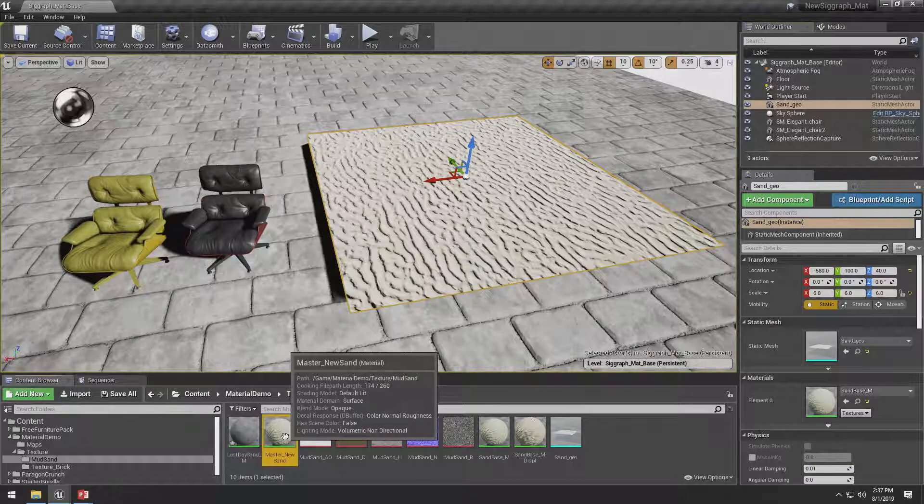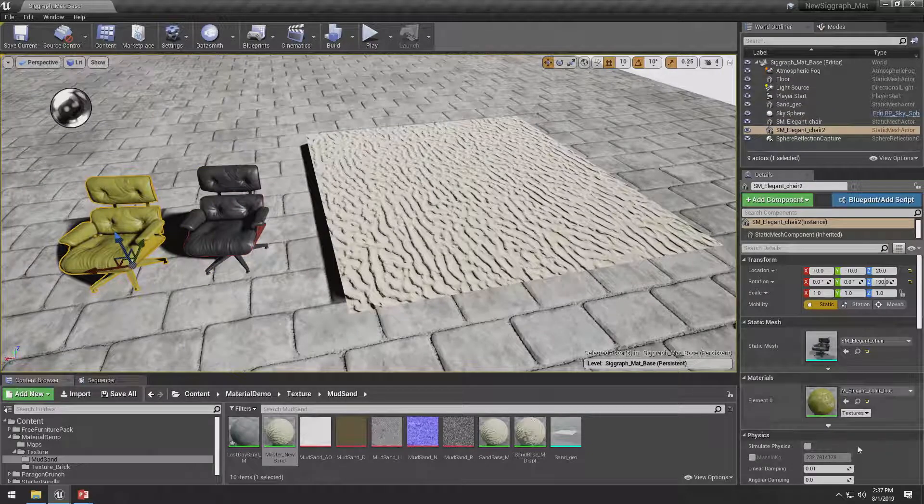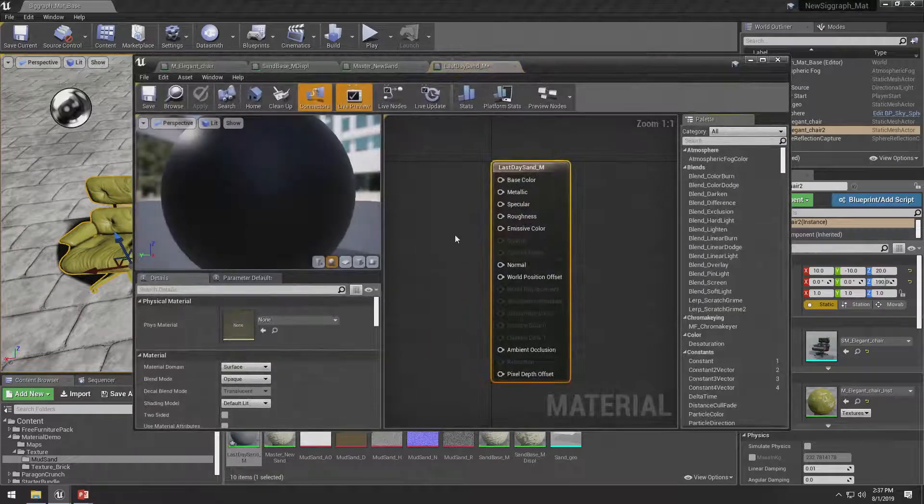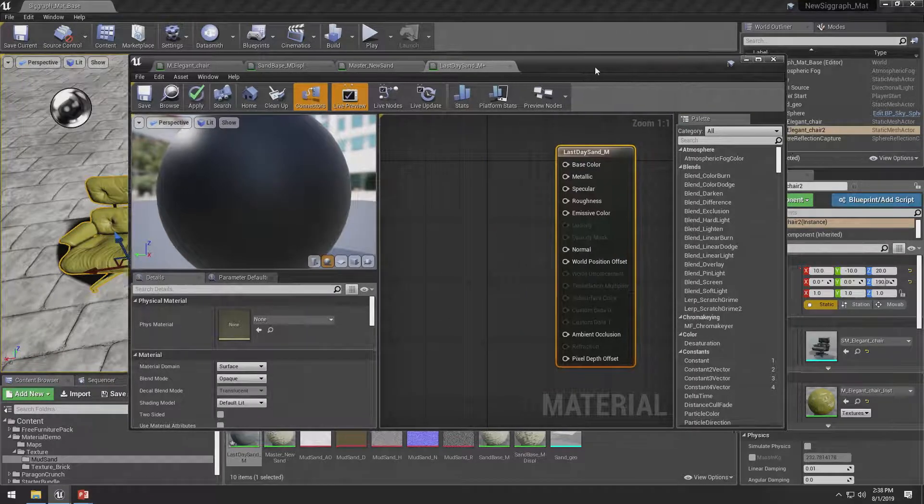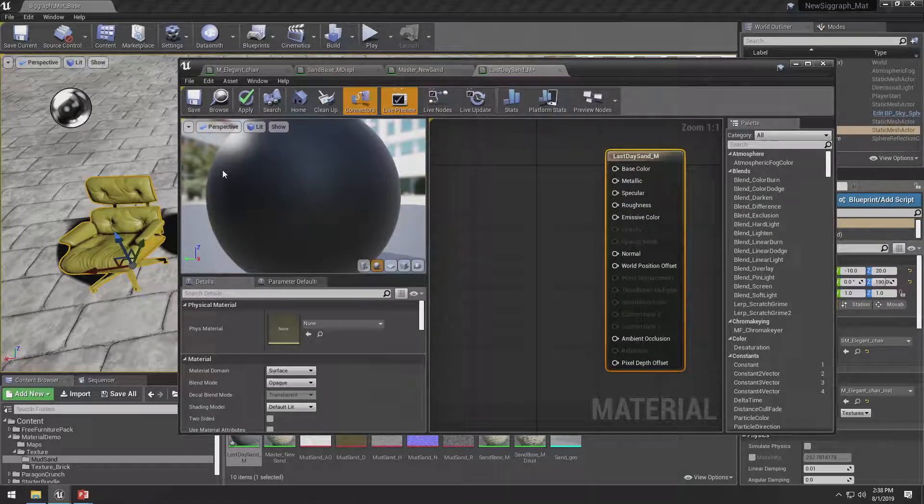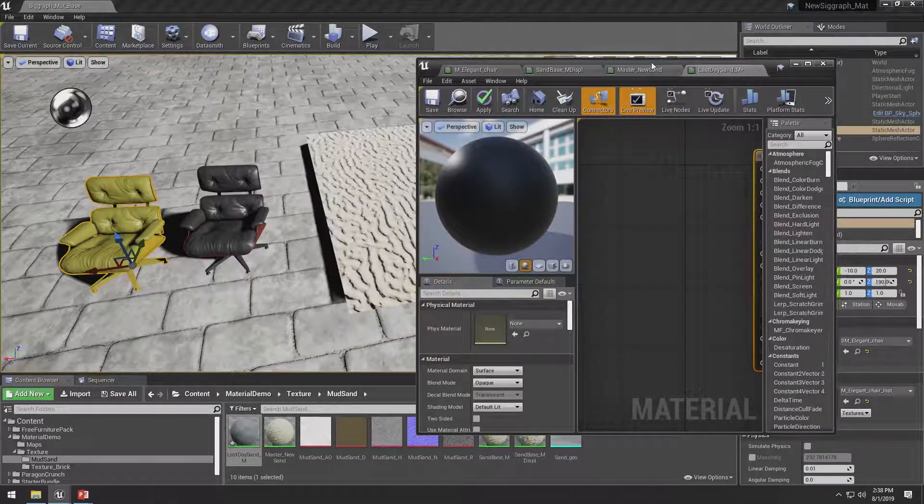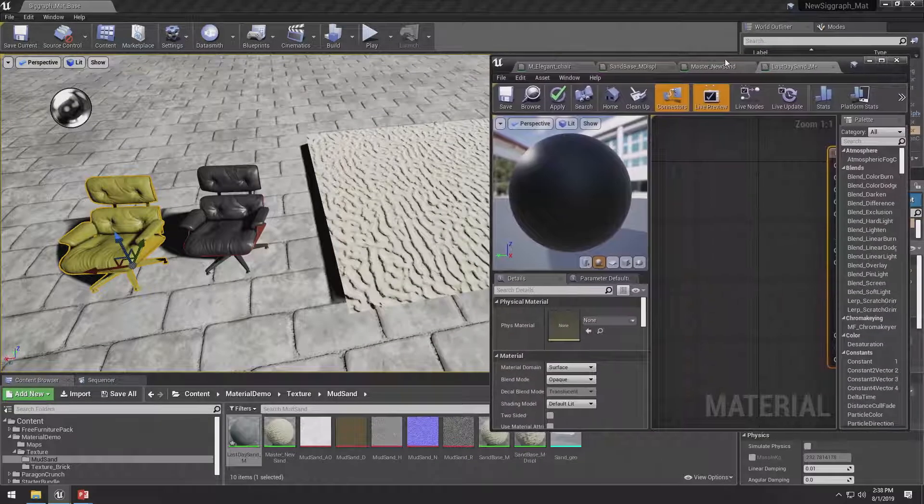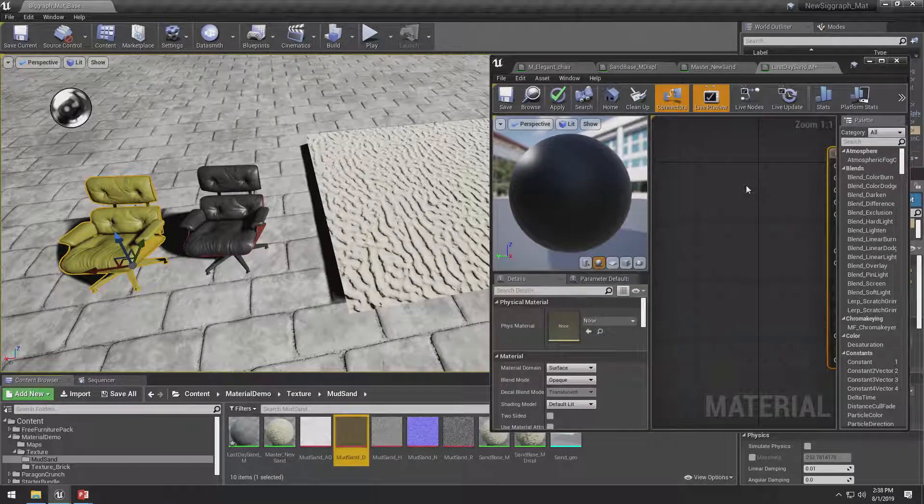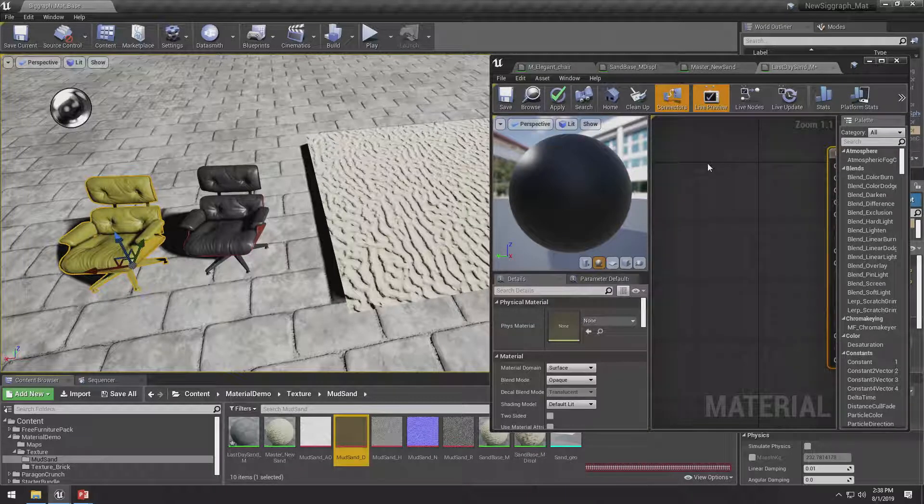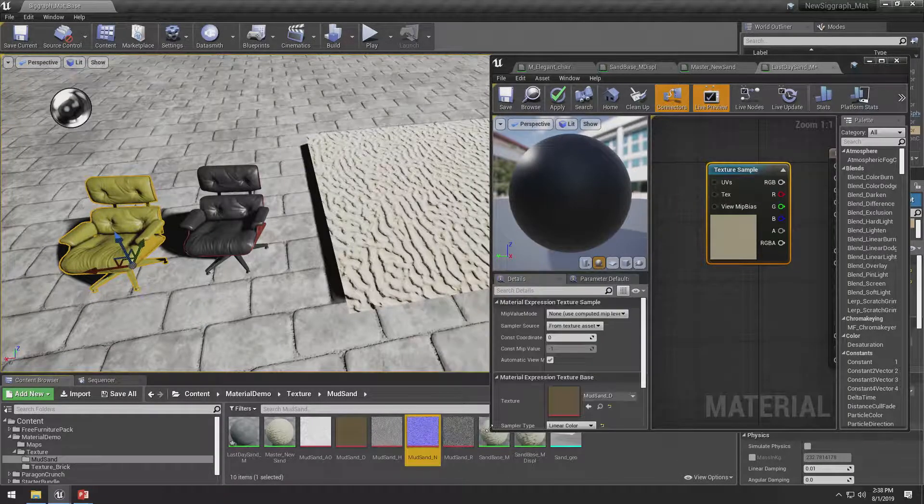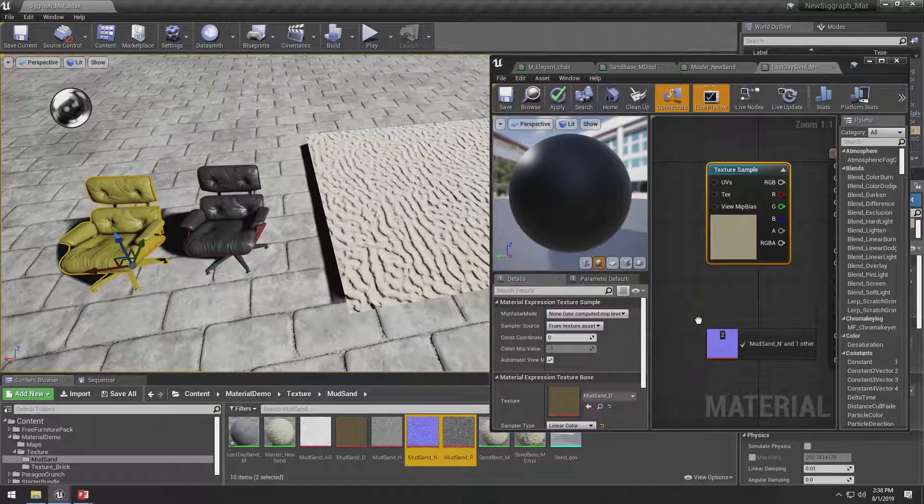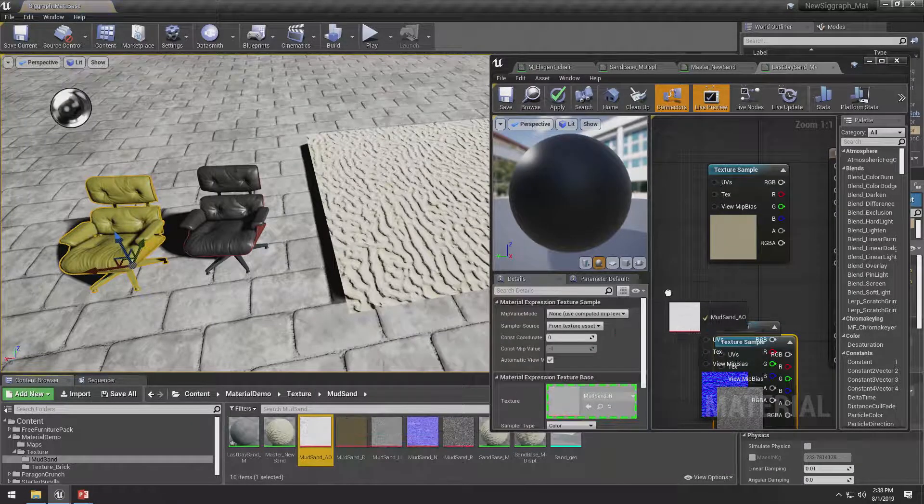To make a material in Unreal, I can right-click in the content browser. I'm in my mud sand folder, and I can create a new material right here. We'll call this last day sand underscore M for the master materials. I have a multiple collection of sands. We're near the beach in Southern California, so sand topic it is.